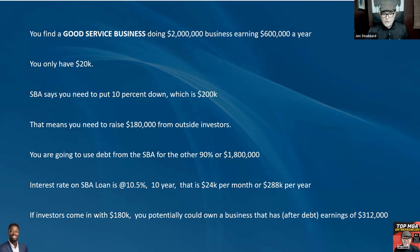The interest rate on the SBA loan is currently 10.5% — it seems to be going up because inflation is still around 7%. That's a 10-year loan on $1.8 million, which comes out to $24,000 per month or $288,000 per year. If investors come in with that $180,000, you could own a business that earns $312,000 after debt service. Not a bad prospect.